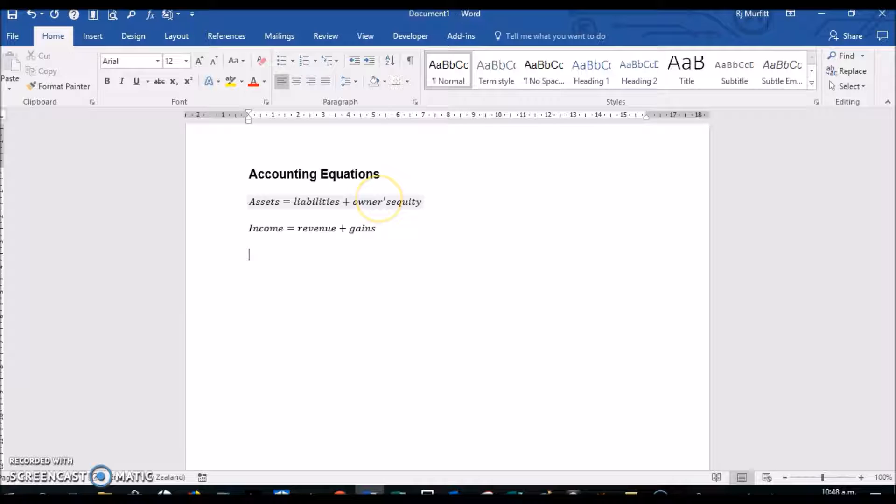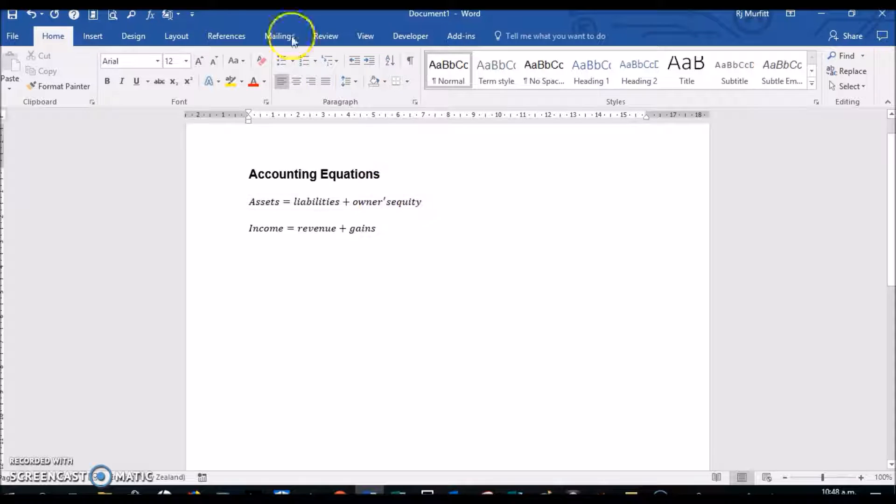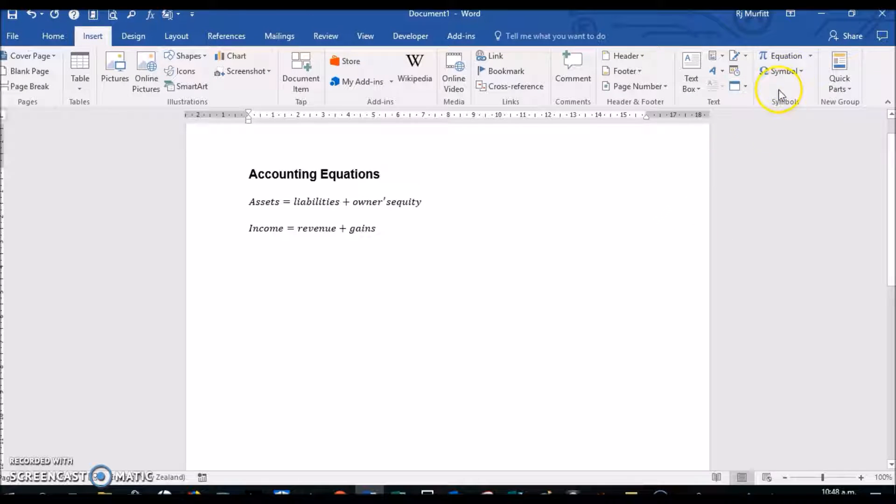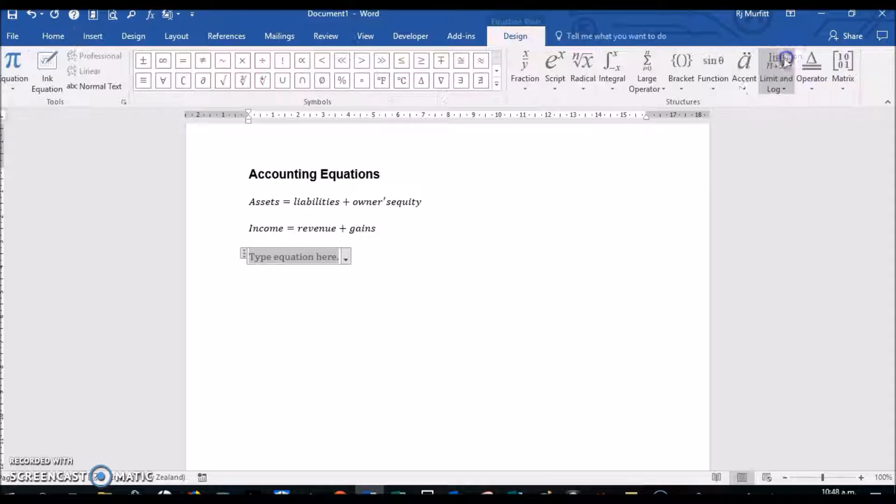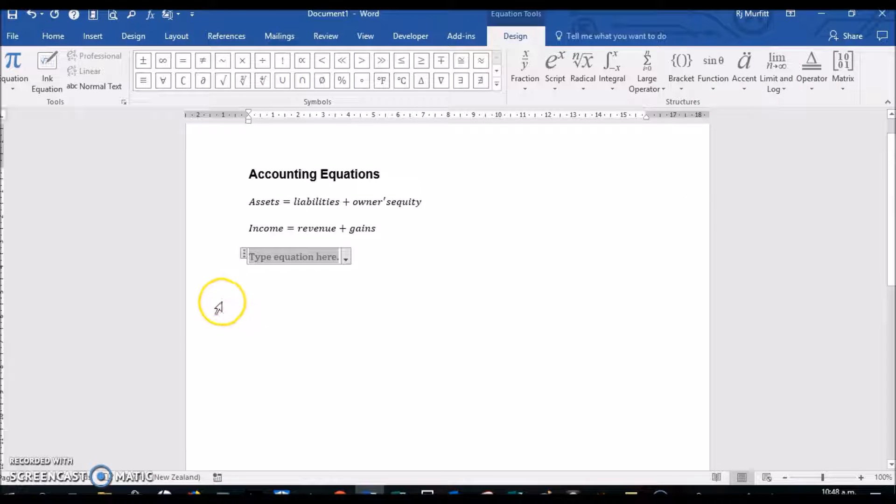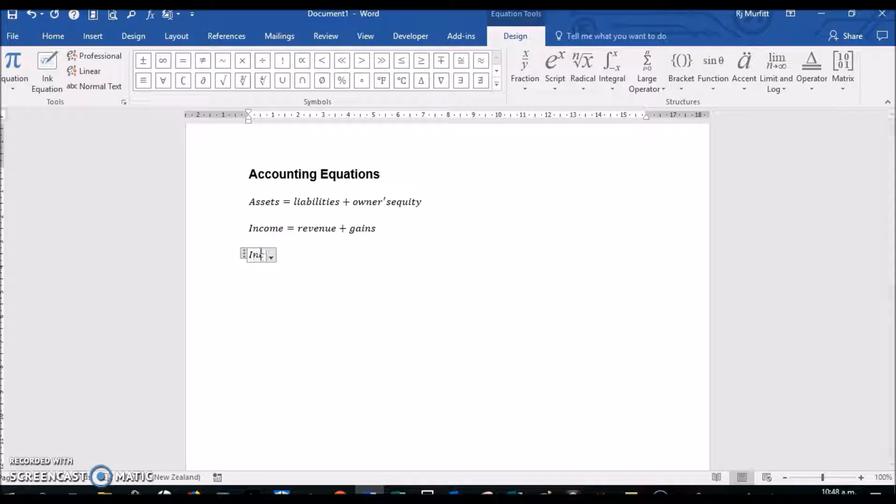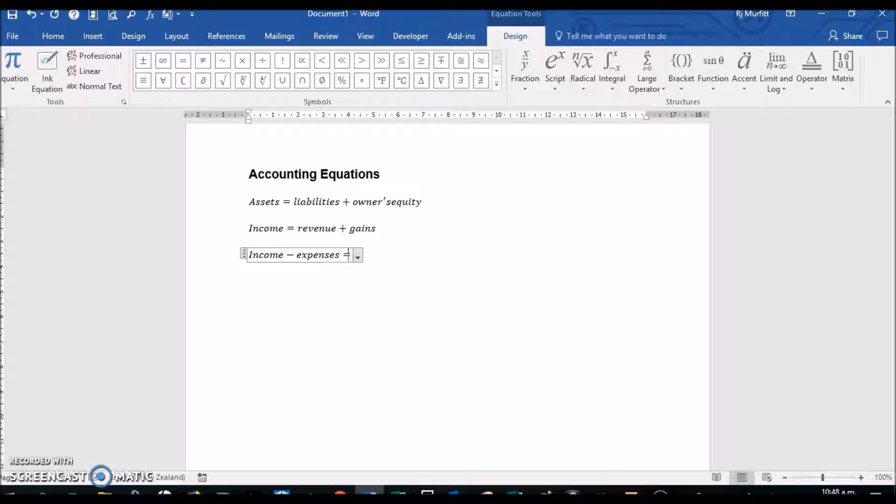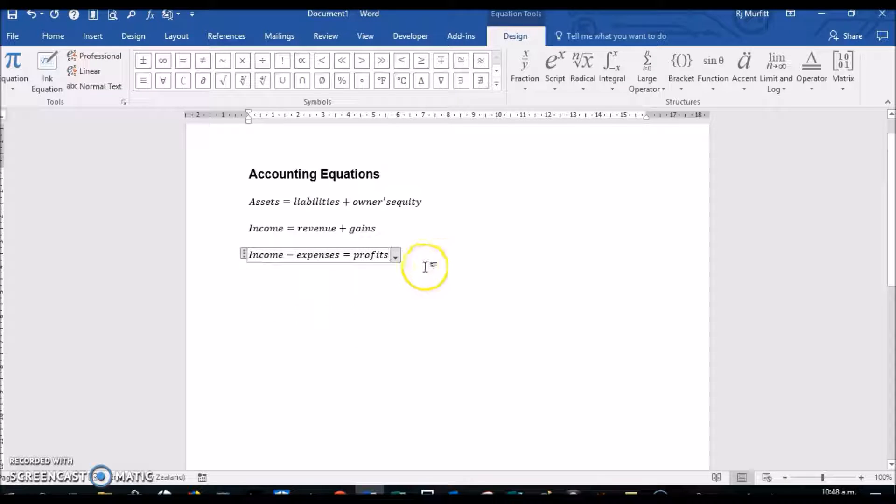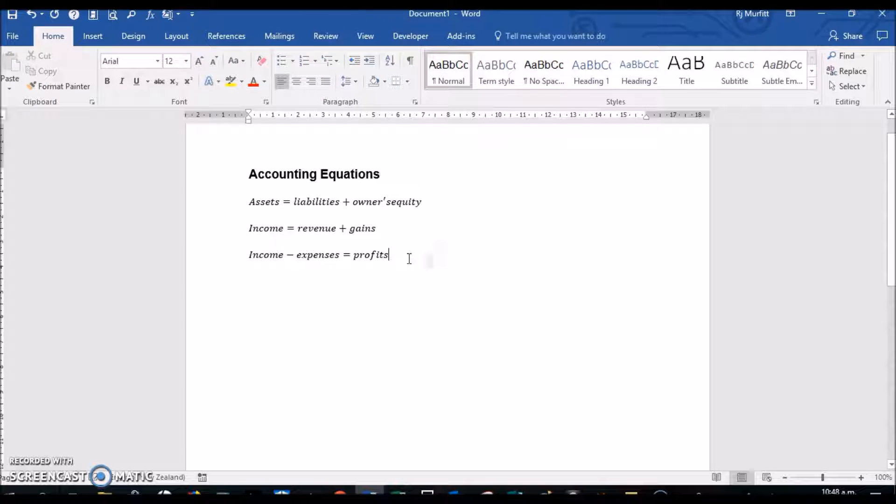A couple of enters, and then the last one I want to show you is simply putting the equals on the other side of the equation. So we're going to do Insert Equation, and we're going to do Income minus Expenses equals Profit, and then click outside the box.